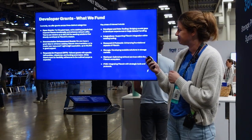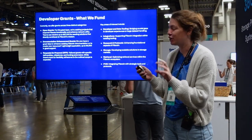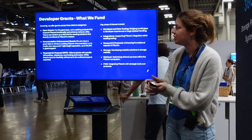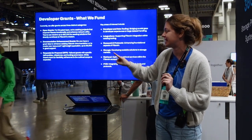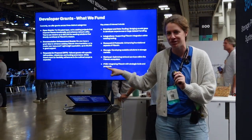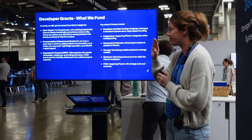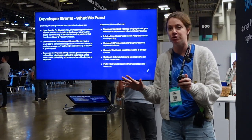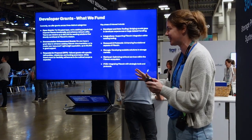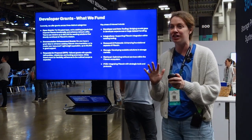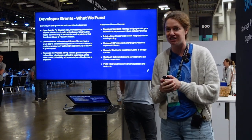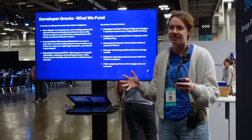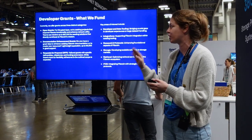So without further ado, let's jump into our Developer Grants and what we are funding. We have three main grant types: Open Grants, Documentation Enhancement Grants, and RFPs — Requests for Proposals. Starting at the top, Open Grants: if you check out our Grants Program any time of the year, this is our most consistent grant type, so it is very likely you can submit your application and we'll be ready to start reviewing it.